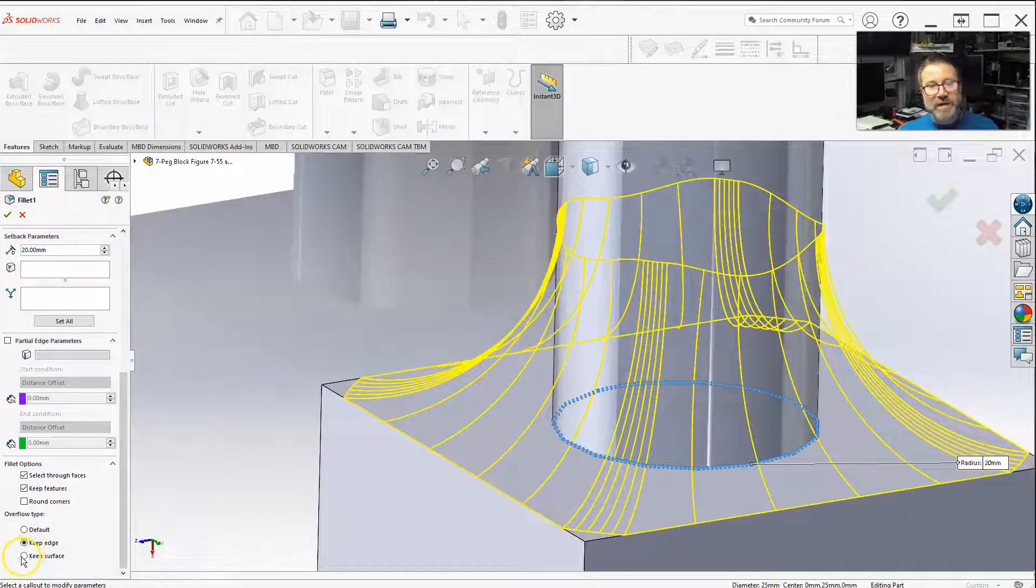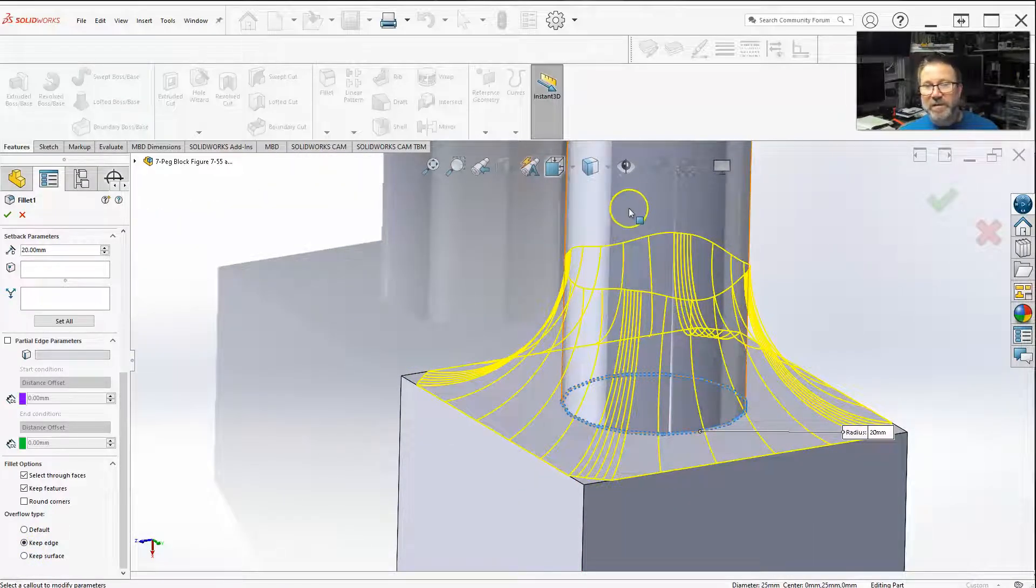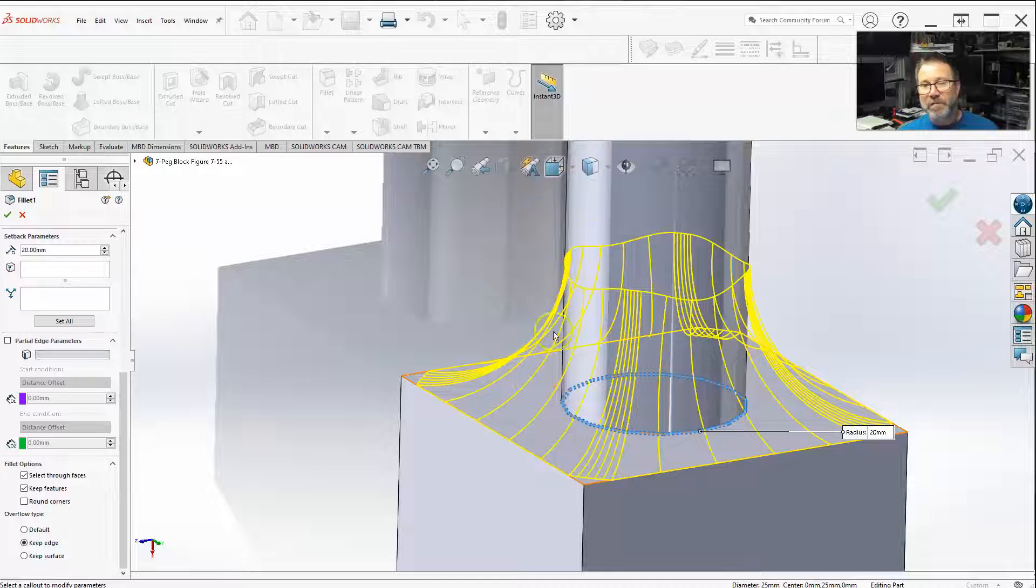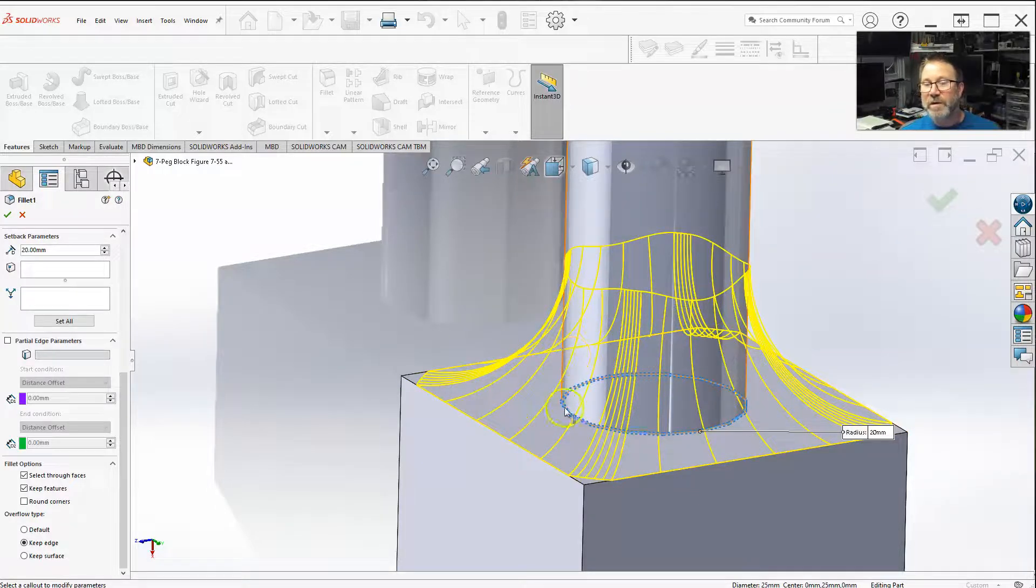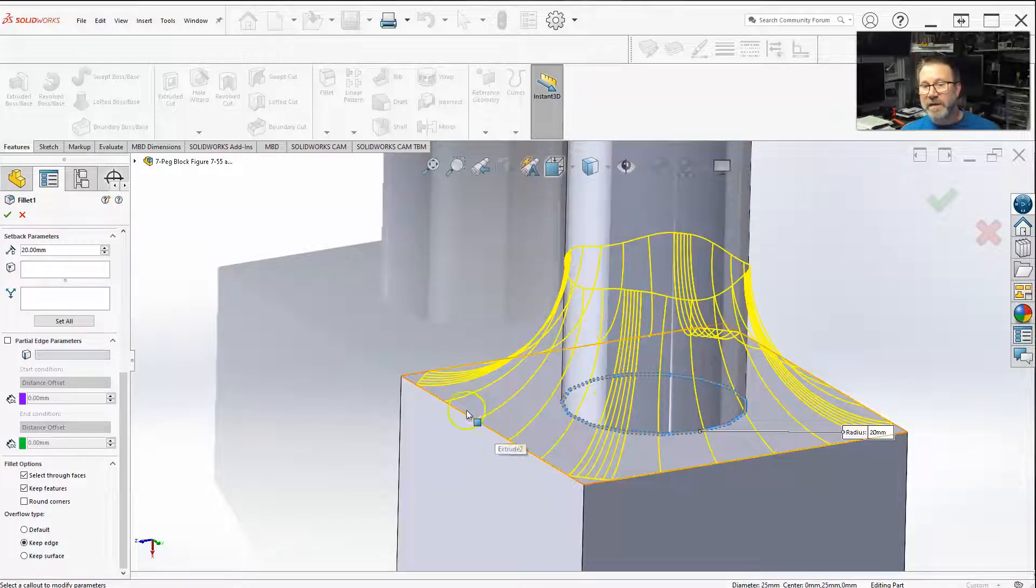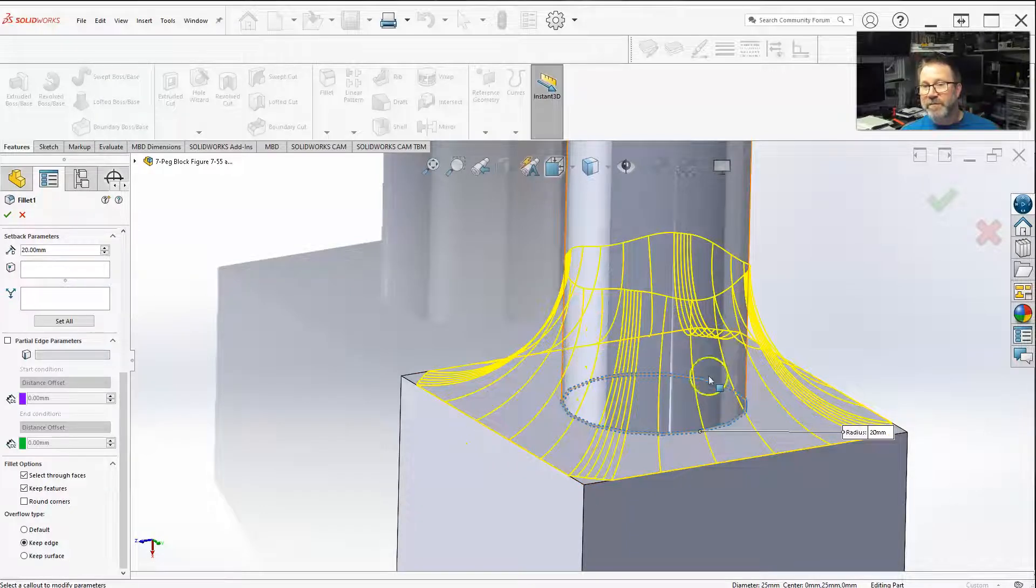Now, if you say keep surface, what that's going to do - you want the fillet to be perfectly all the way around, similar to when it was smaller than getting to the edge. You have the perfect fillet all the way around.